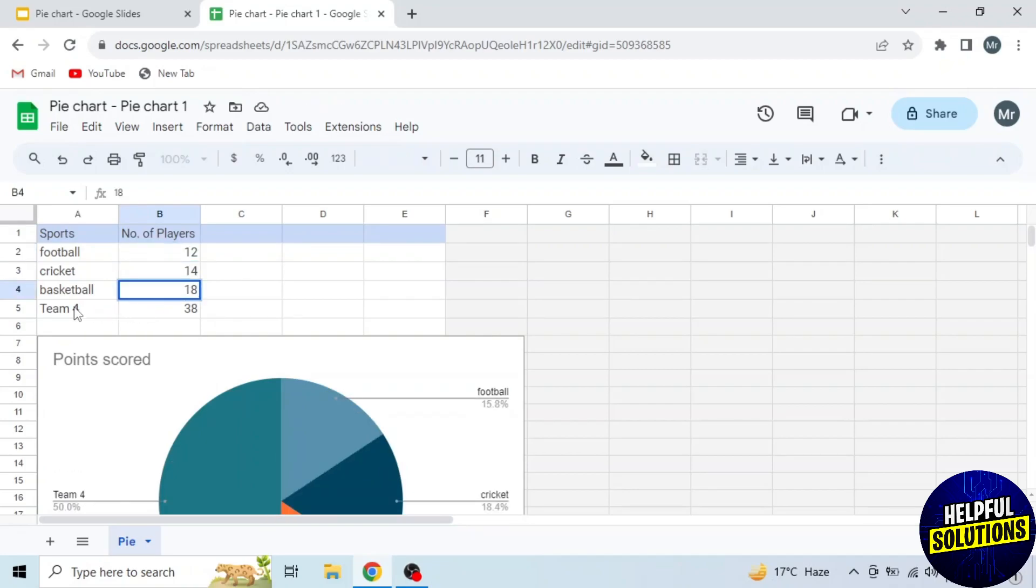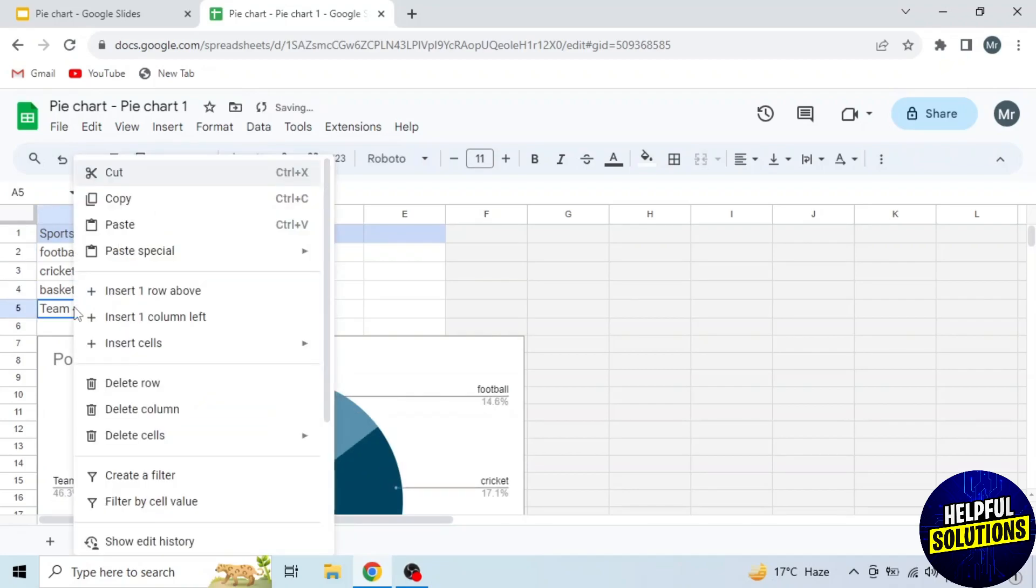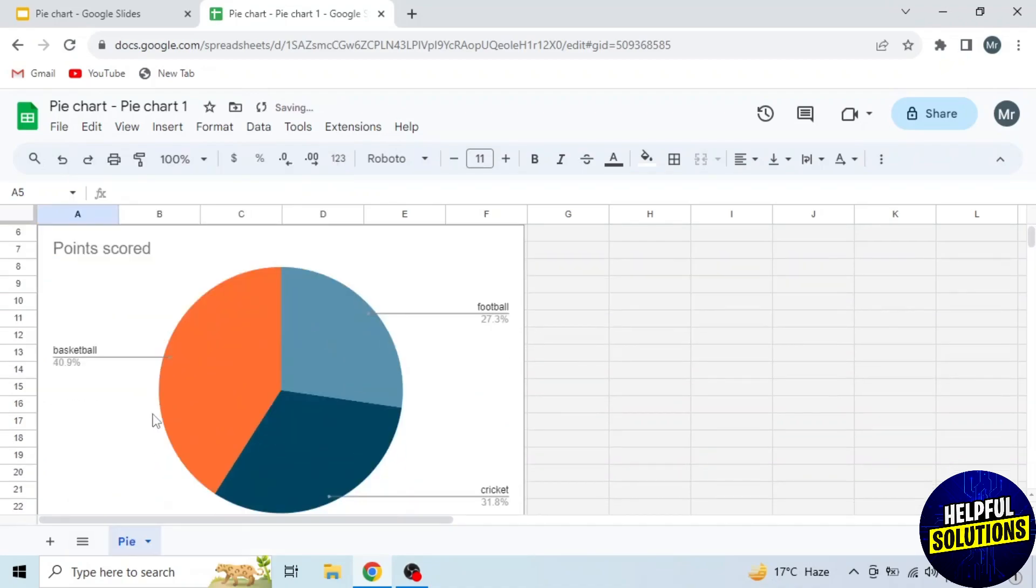I will delete this extra row by right-clicking on it and then selecting delete row. You can see the data updated in this pie chart.